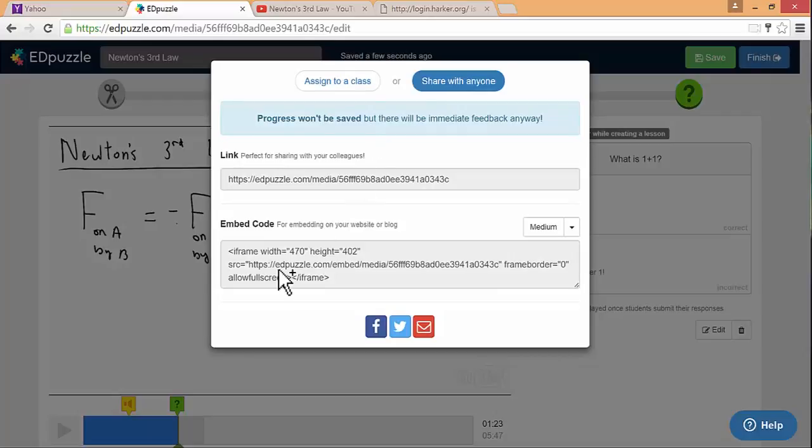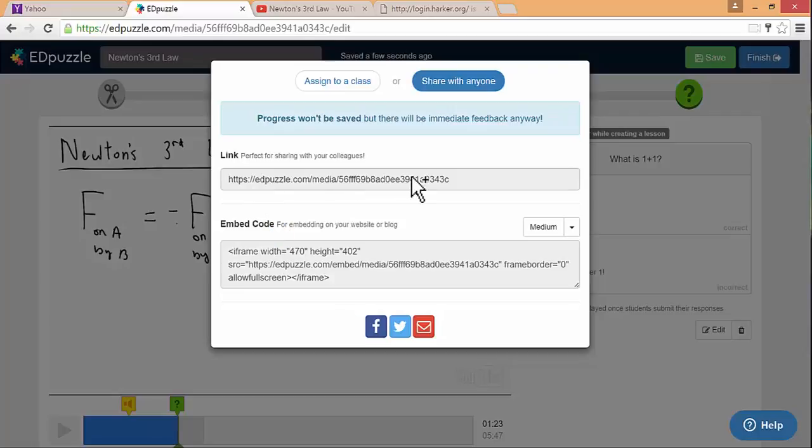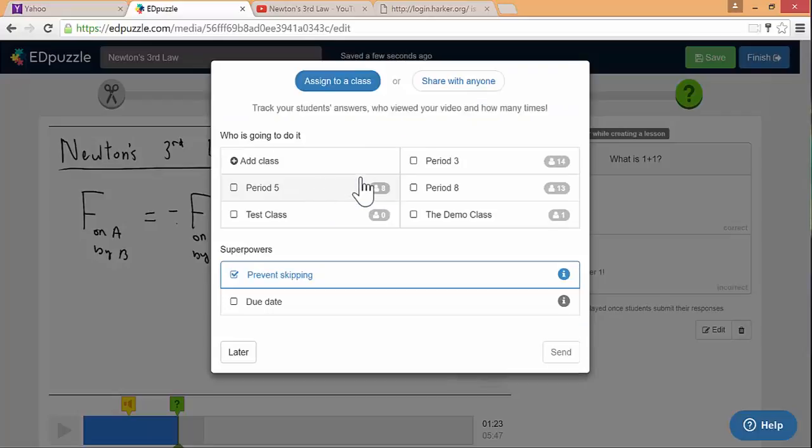The other thing that you can do is just share it with anyone with this link. You can either embed it, like you could put it right into your Athena page with this. Or you can just share the link. One disadvantage of doing it this way is that you won't get all the feedback. So it won't tell you which students has watched the video or not. It won't tell you how they answered questions. So this is a nice way to share stuff, but it doesn't give you quite as much feedback. In general, I think assigning to a class is better.